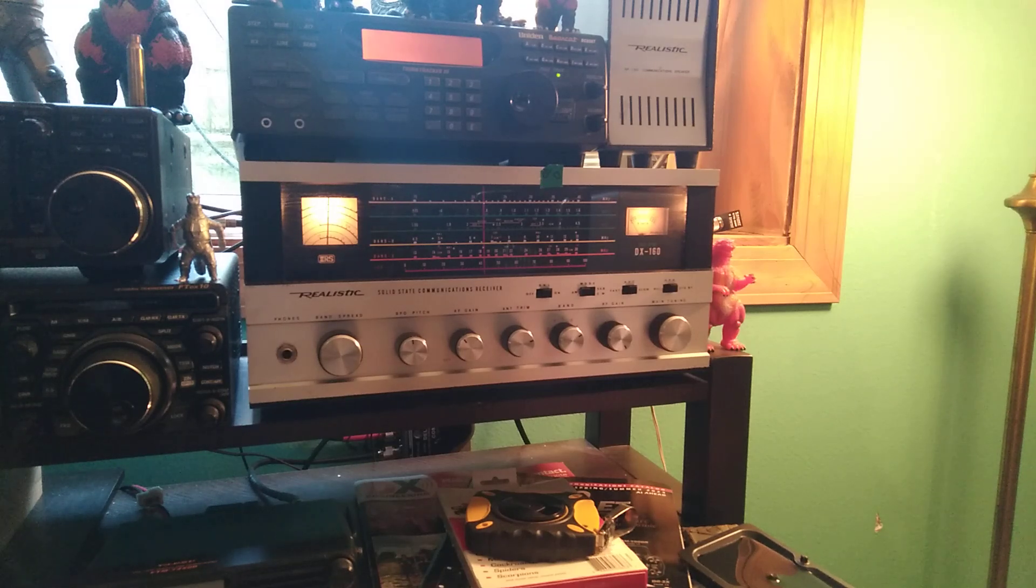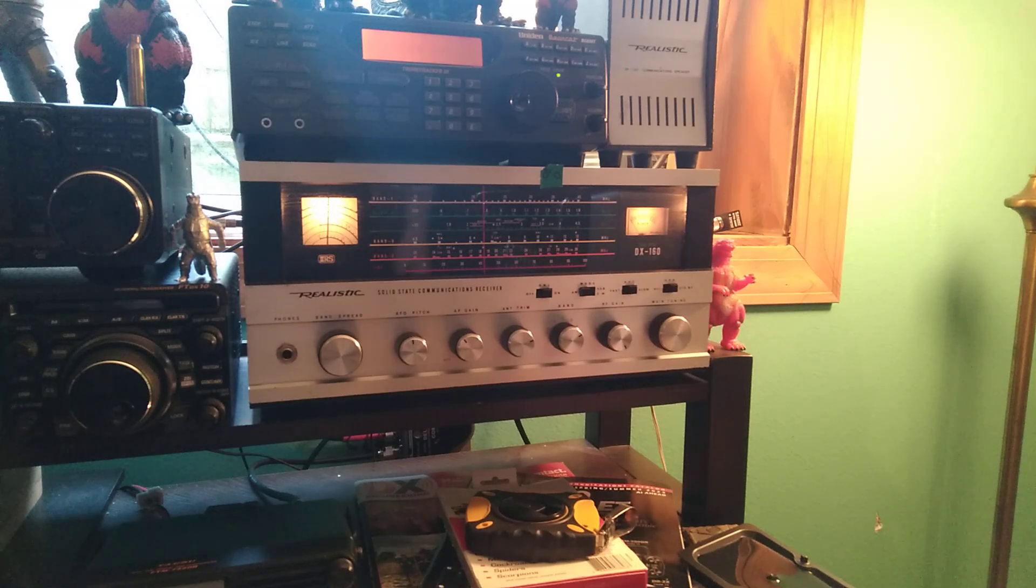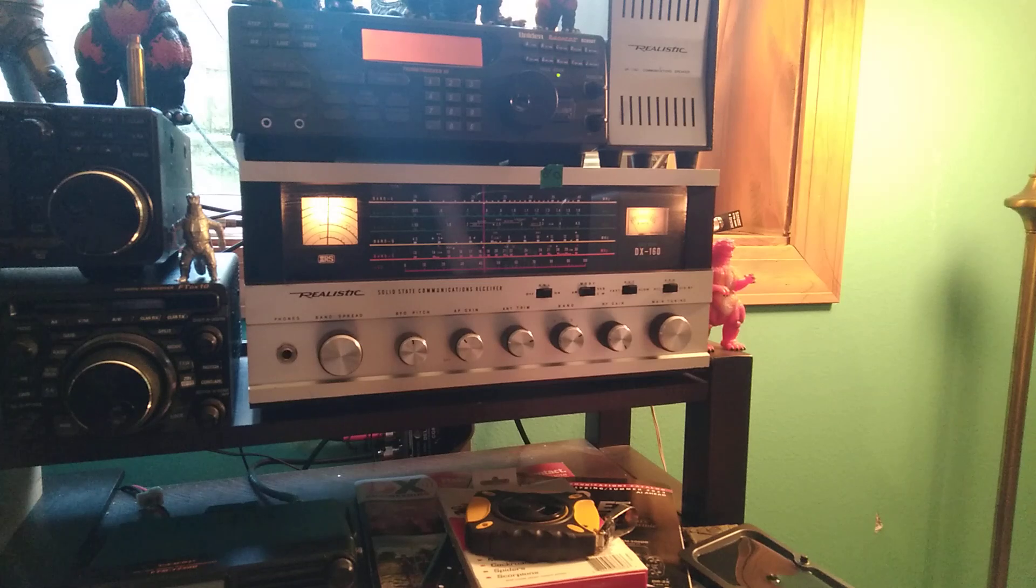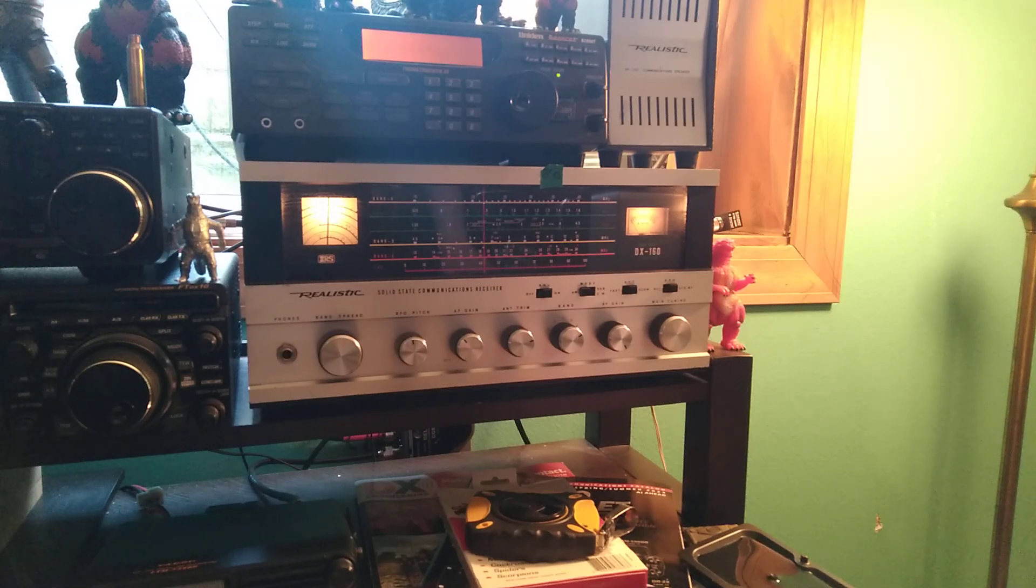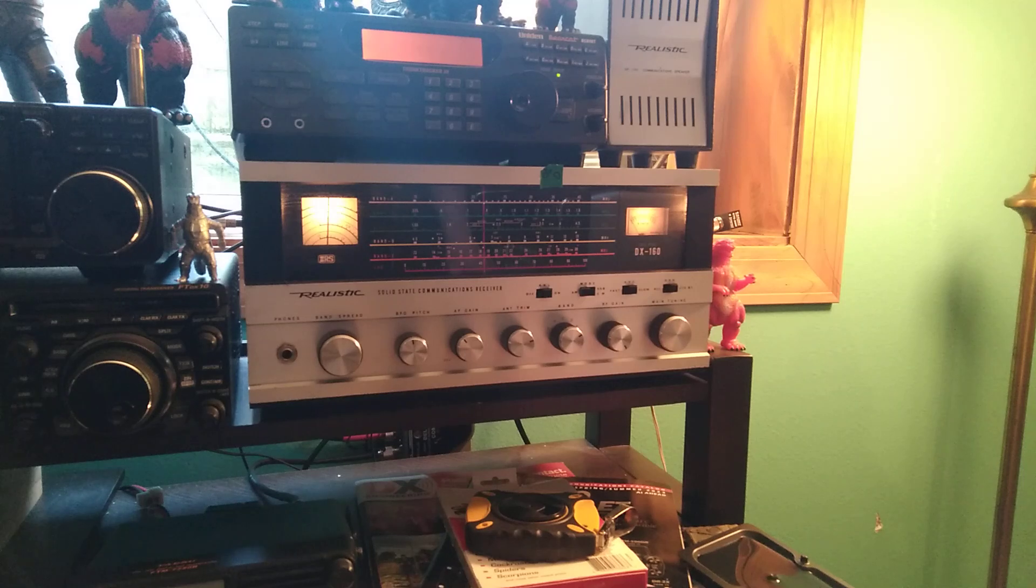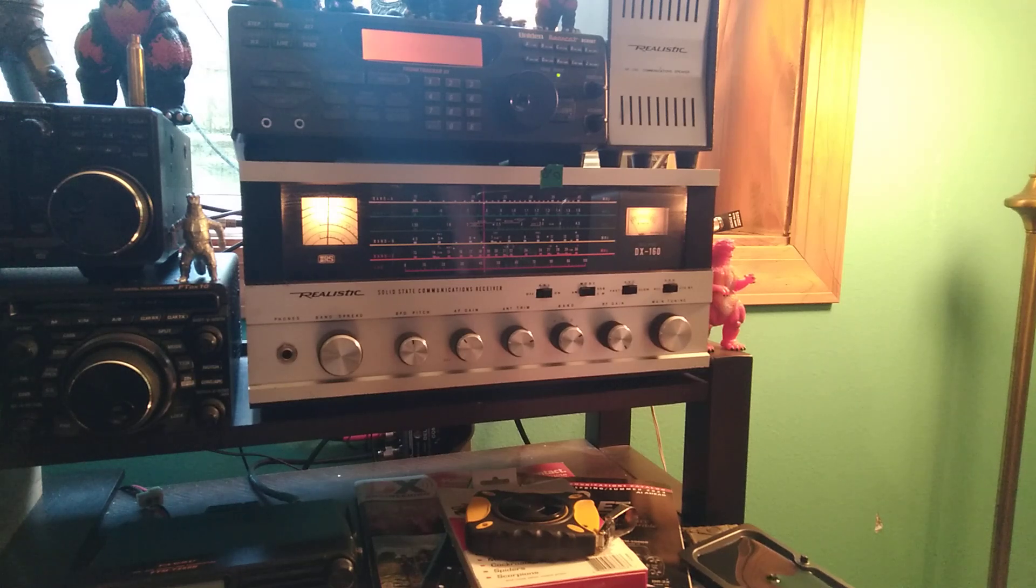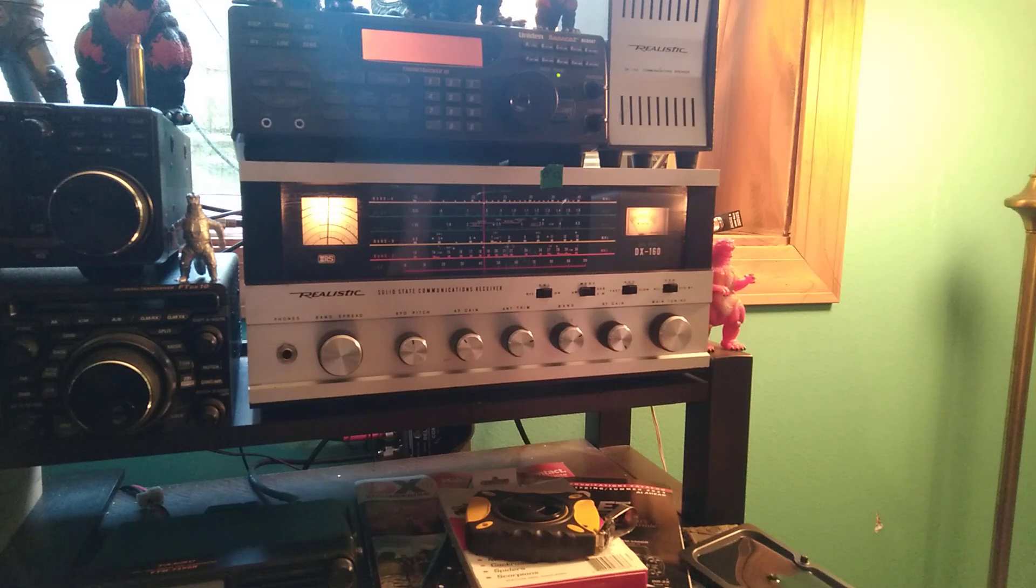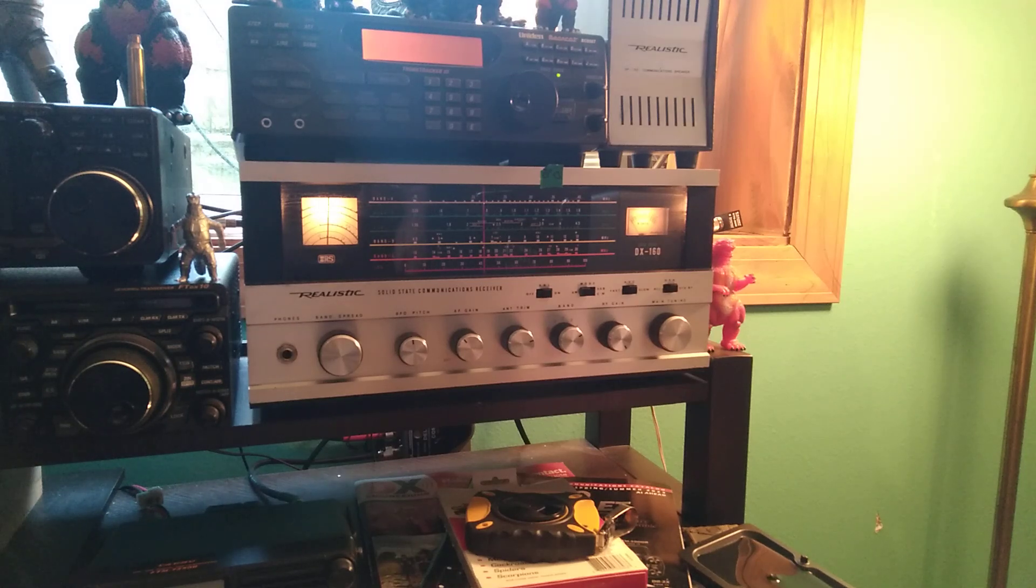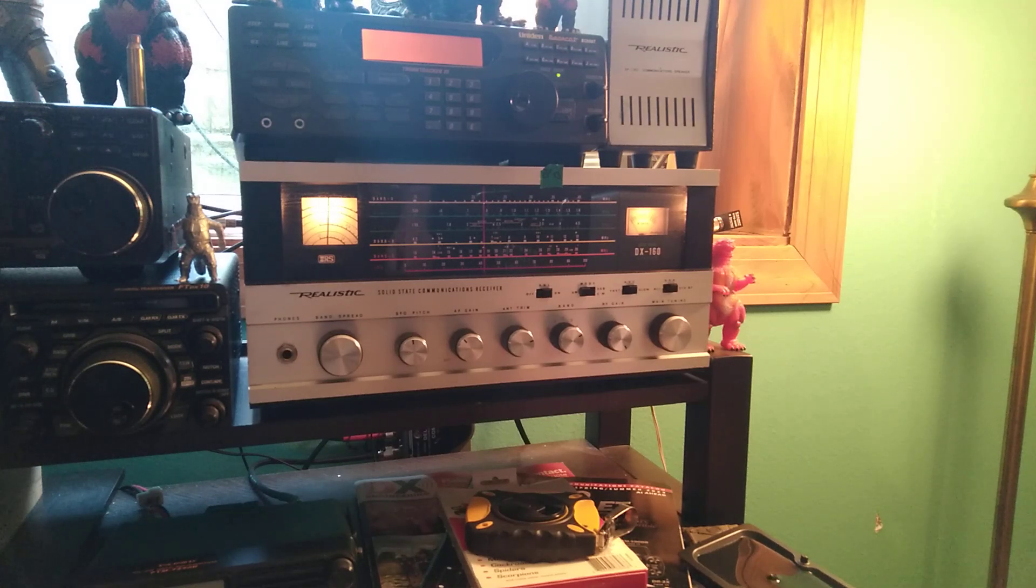But he basically cleans up and kind of restores these radios and resells them. He also sends along the wire for a random wire antenna. Obviously I'm just running off of my main ham radio antenna, the NFED antenna.